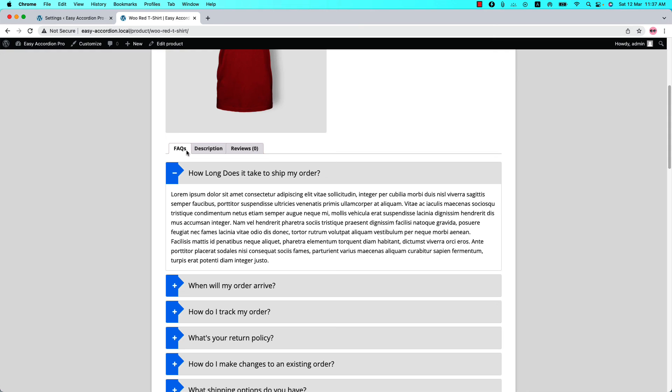That's all about adding WooCommerce FAQ tab in the product page. I hope you have got a clear idea about it. In the next video I'll come up with another attractive feature of the plugin. Until then, take care.